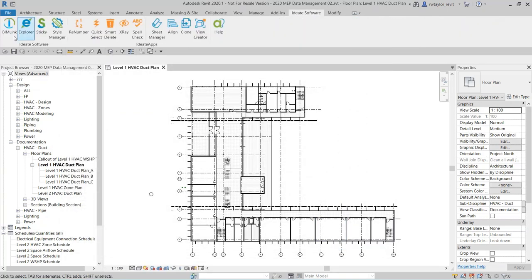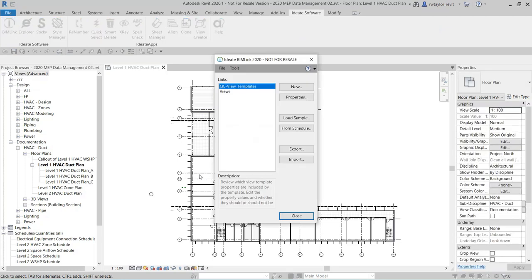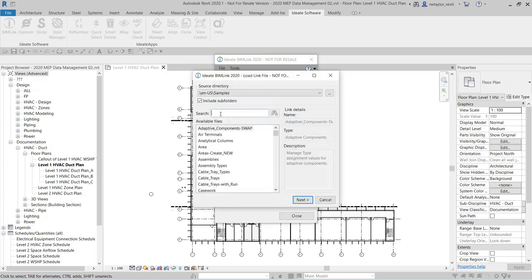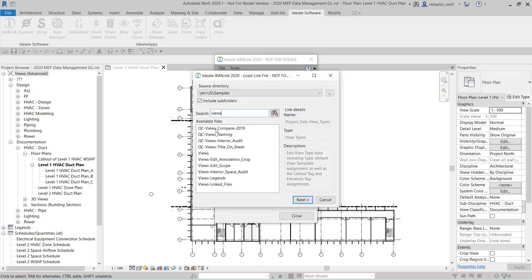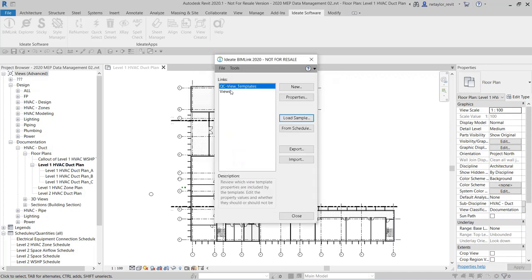Let's come over here to ID8 Software and select ID8 BIMLINK. These QC view templates and views were from our samples. When I say Load Sample, I talked about all 300 samples available — I basically just type 'views' and you can see there's QC views, views edit scope, legend, linked views — a very nice list of link definitions you can potentially use or modify. I've created the QC view template and then the actual views with the view templates assigned.